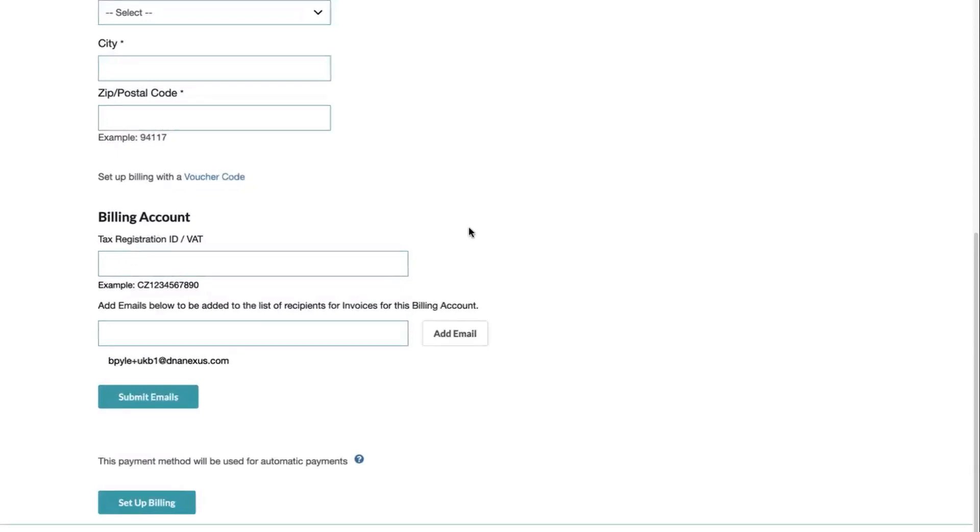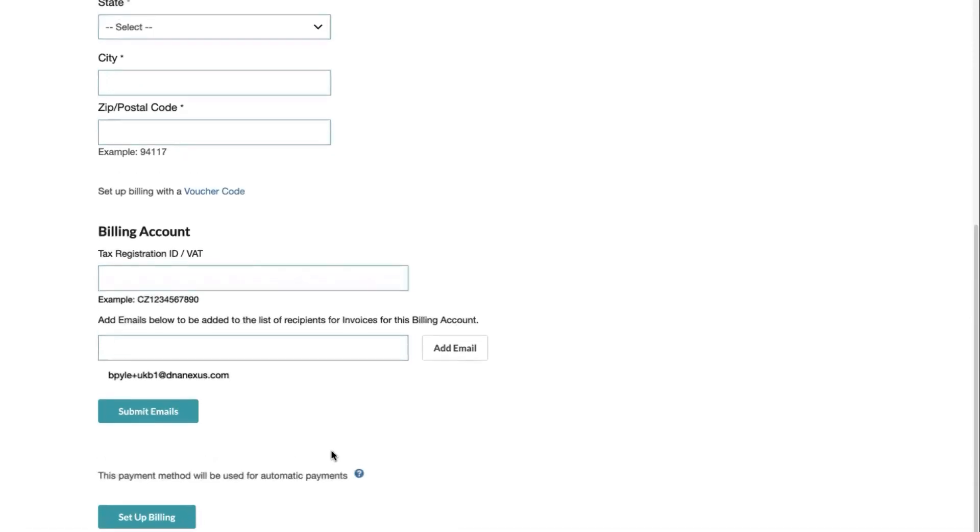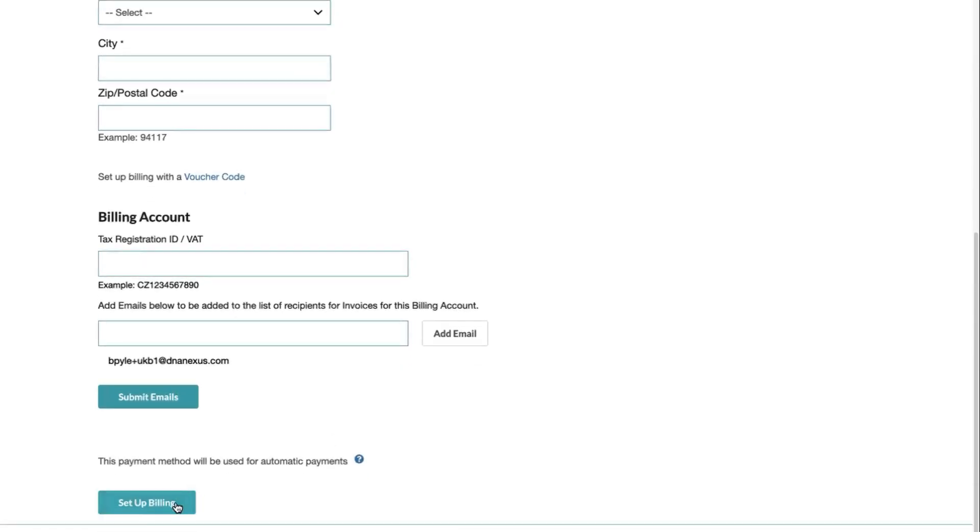You can also add any additional details related to your billing account, such as a tax registration ID or VAT, and any additional emails that would also like to receive invoices on behalf of this billing account. Once you have all your billing details filled out, you can review them and then click Set Up Billing.